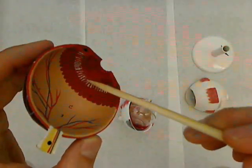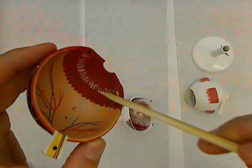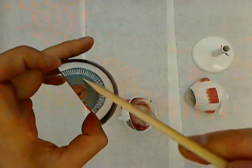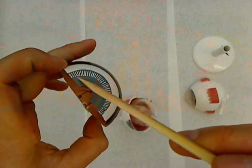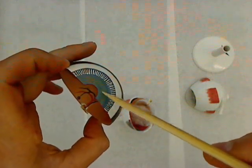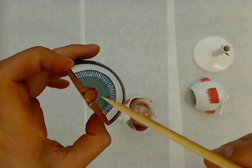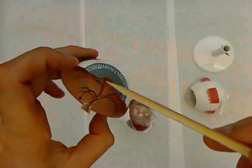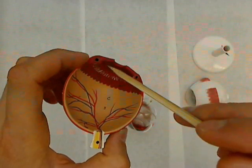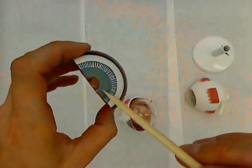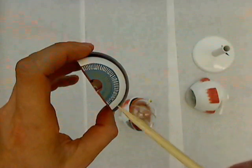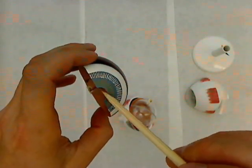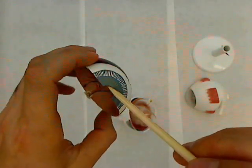So again, this is ciliary body. The ciliary body is attached to the iris. This is the iris, it's the colored part of your eye. So if you have brown eyes or blue eyes or hazel eyes, the iris is what actually has that pigment. And the iris is an extension of that ciliary body. The iris's function is to make this hole larger or smaller, to constrict the pupil or to dilate the pupil.